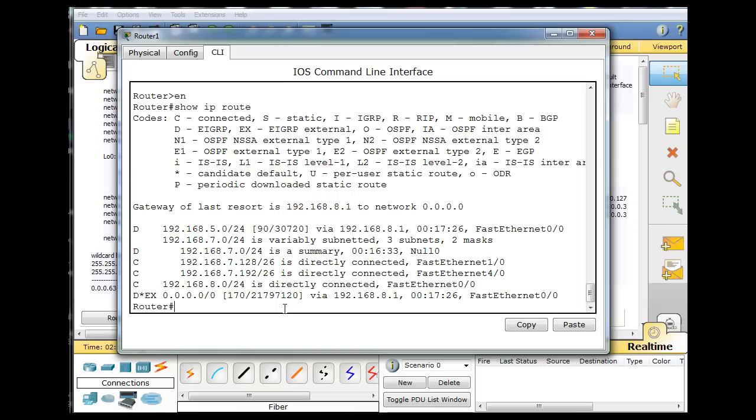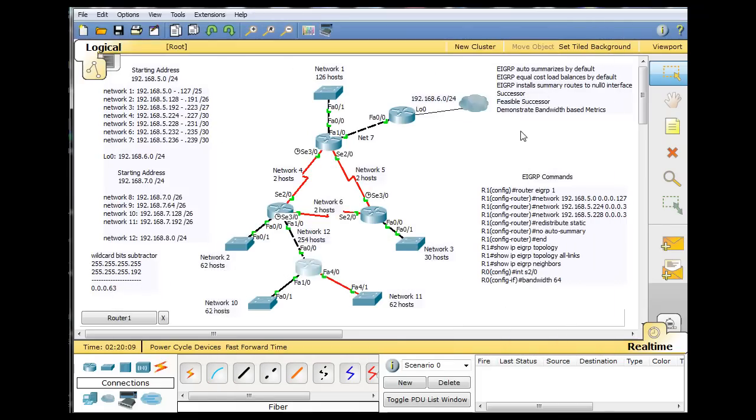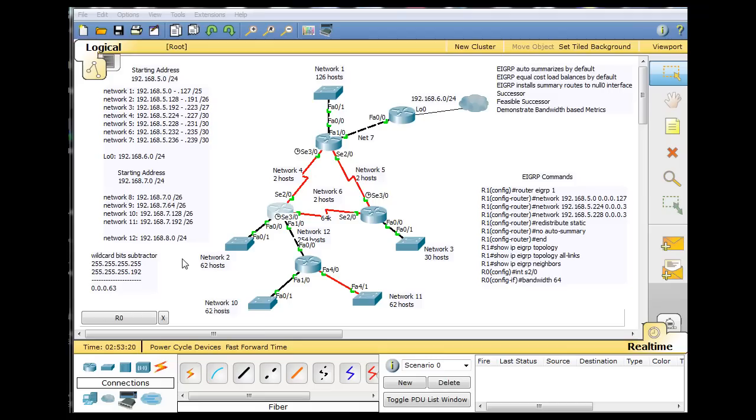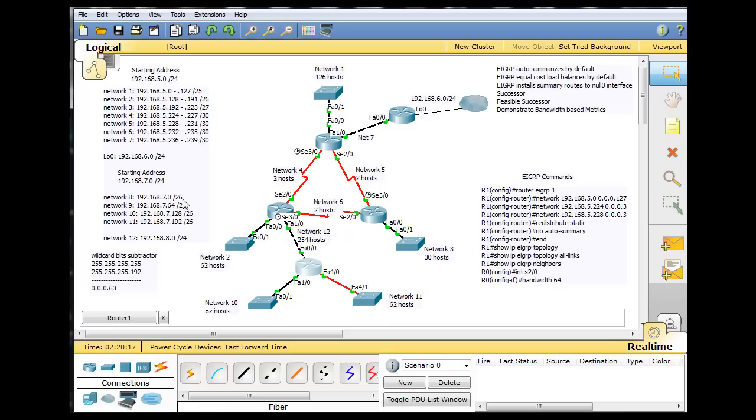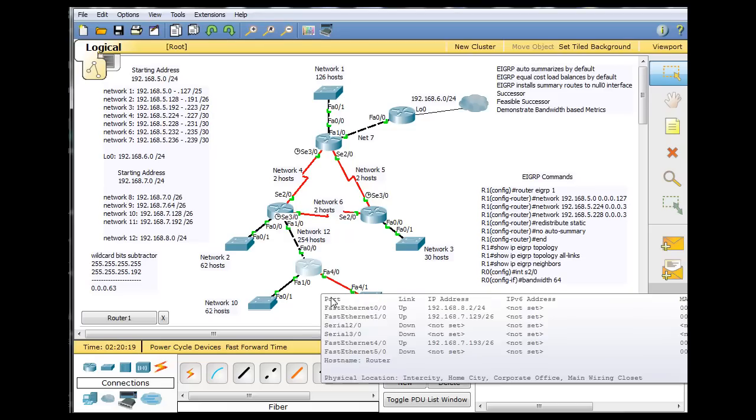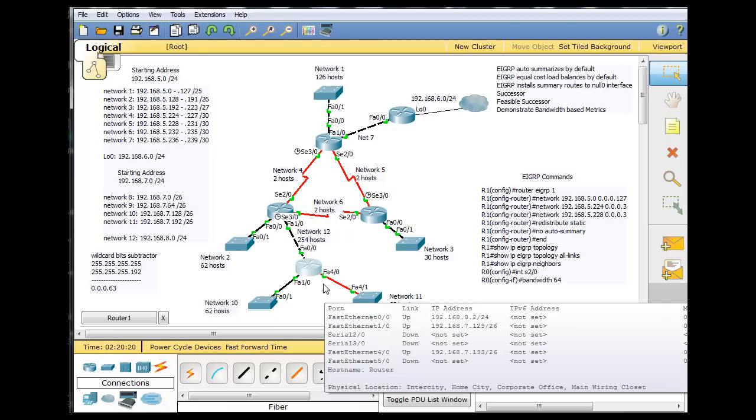But what about this 7 network that we added? Now remember, with the 7 network, we created 4 subnets, but this router is only using 2 subnets. It's using the 128 subnet and the 192 subnet. So the 0 subnet, 64 subnets are unused.